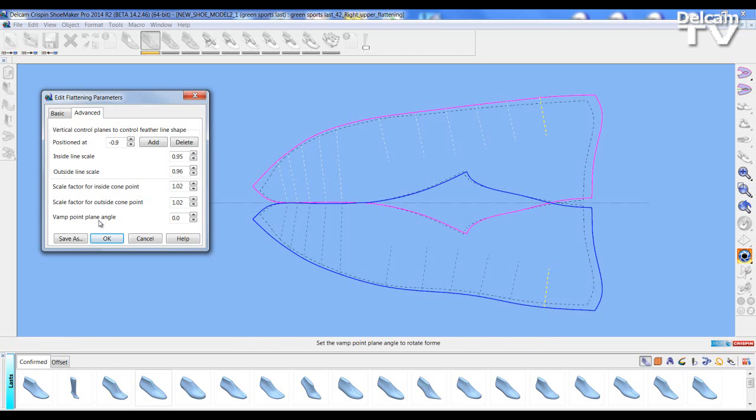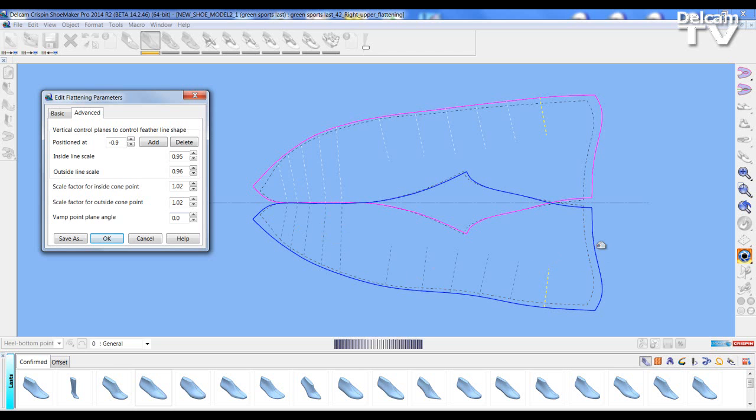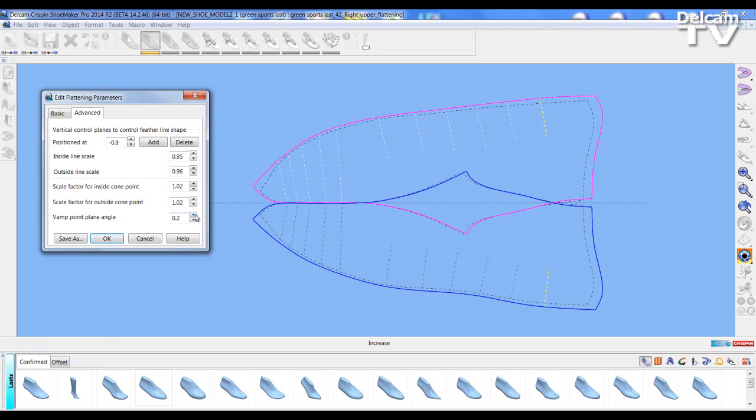And something called the vamp point angle. Now the vamp point plane angle defines a position of the flattening along the neutral axis usually from the joint to the back curve. Altering this does have effect on the last but it is less predictable.